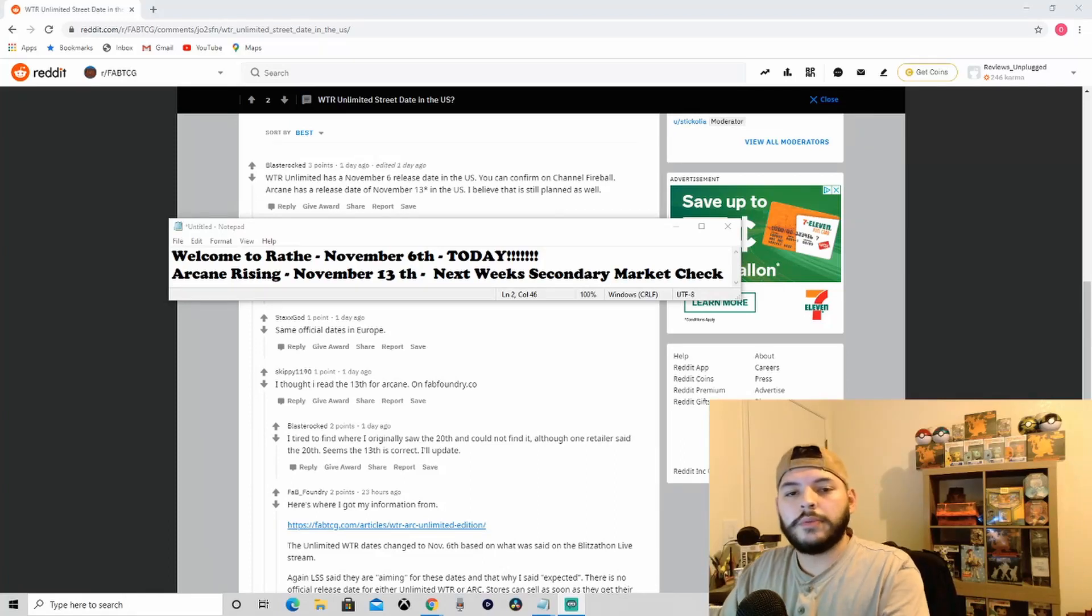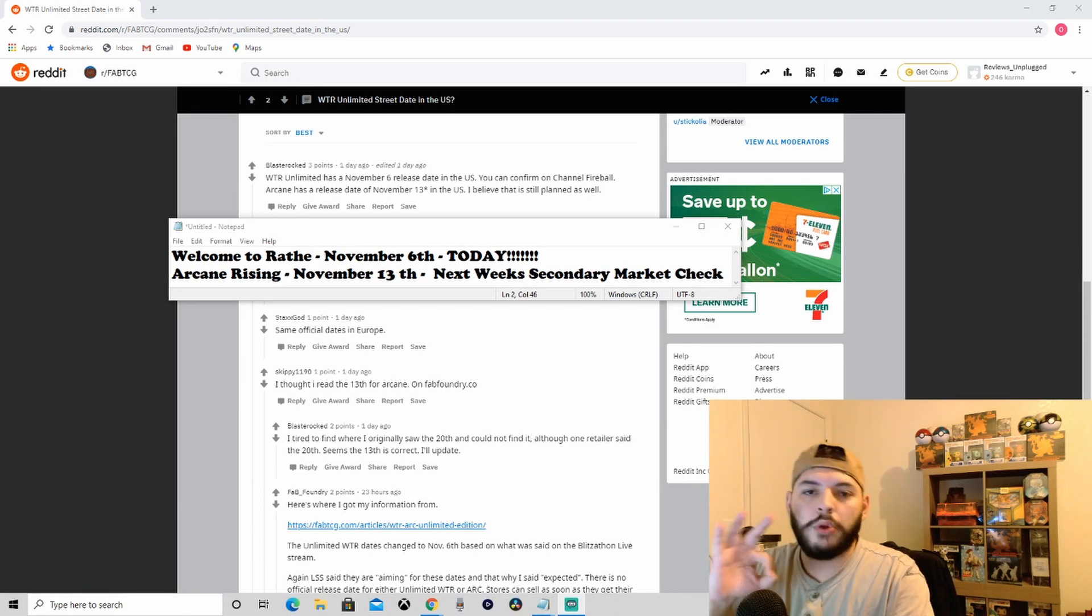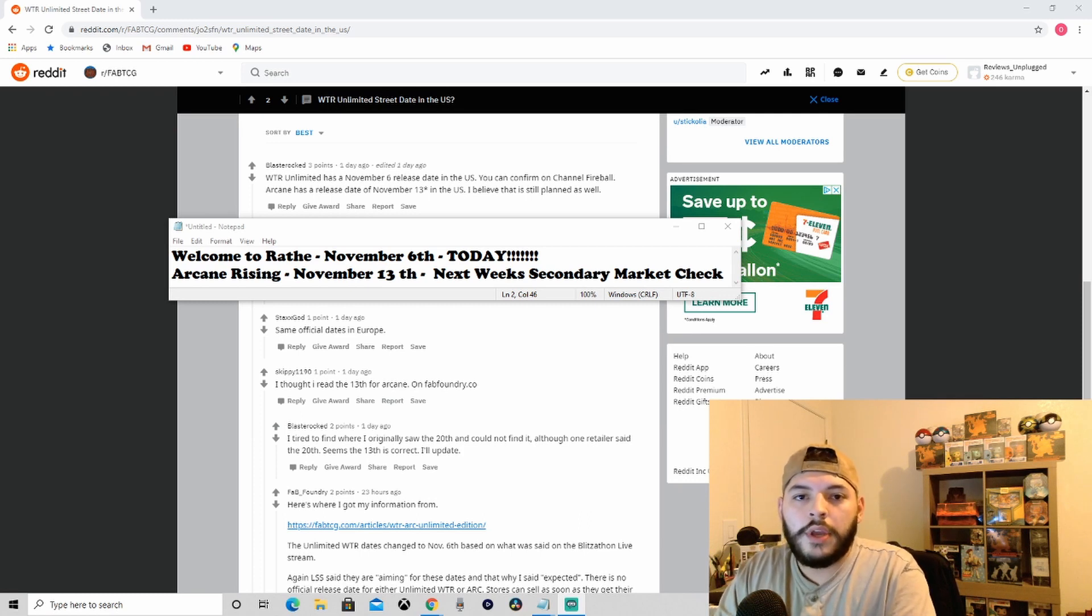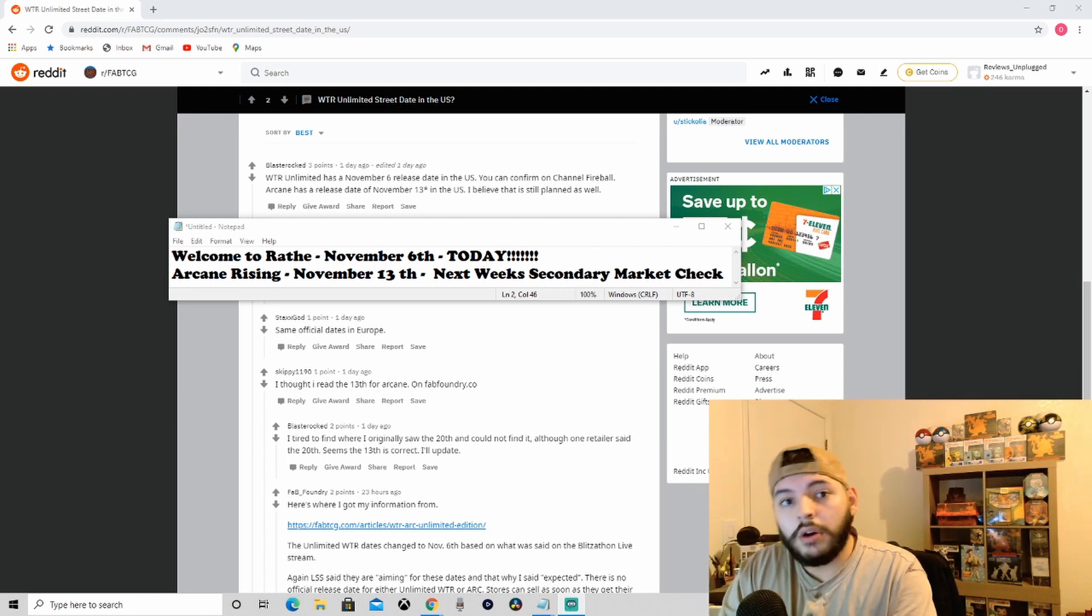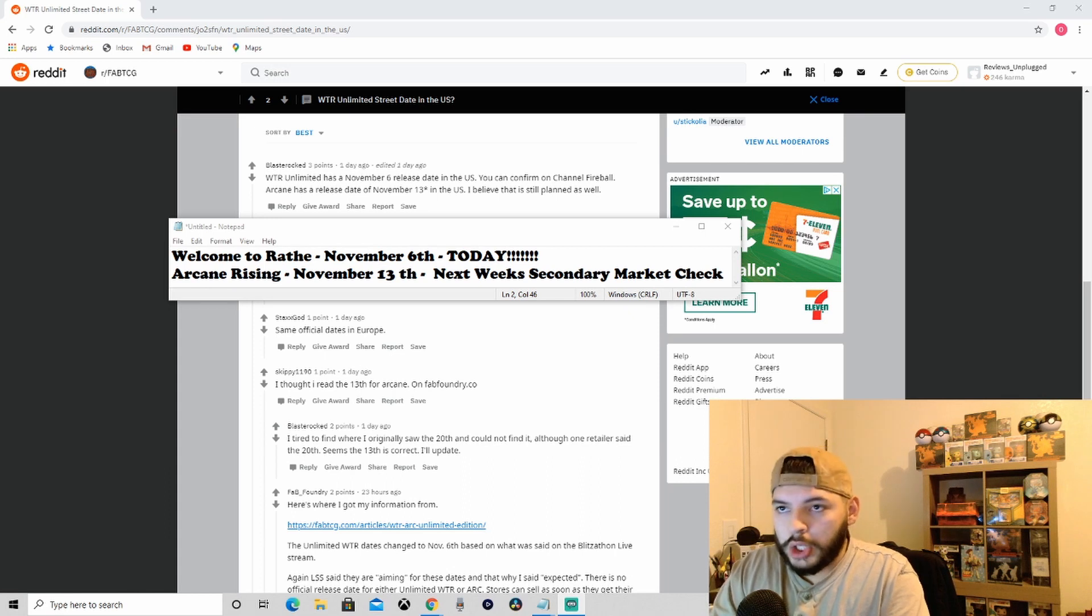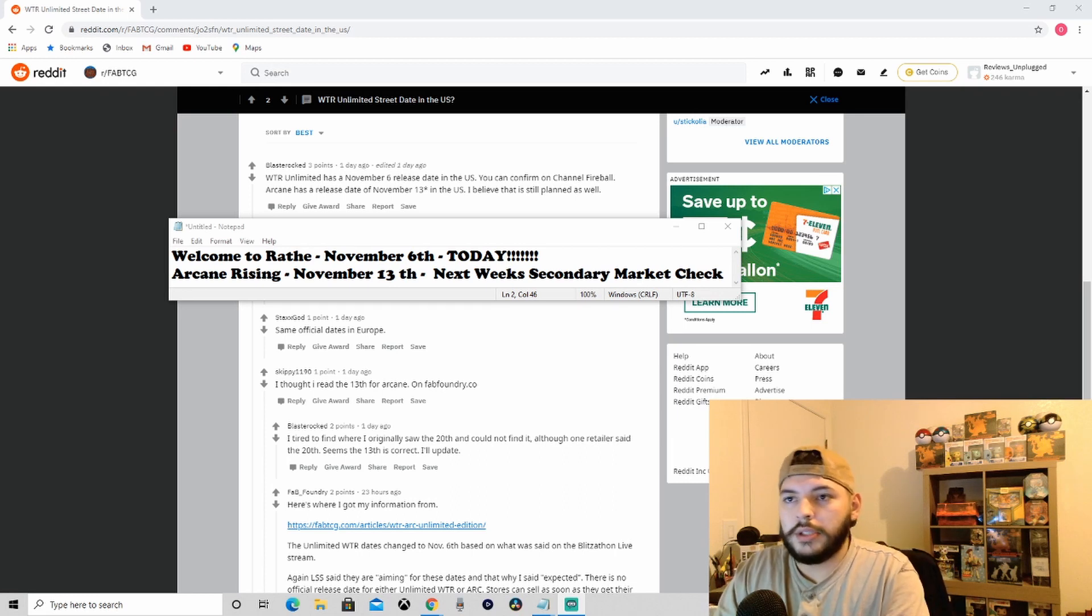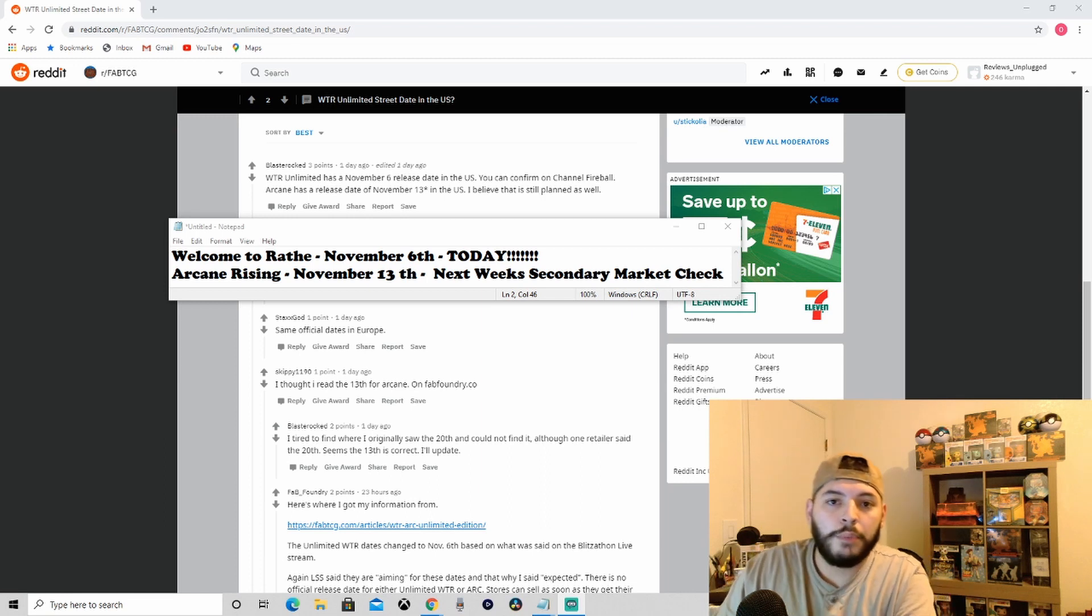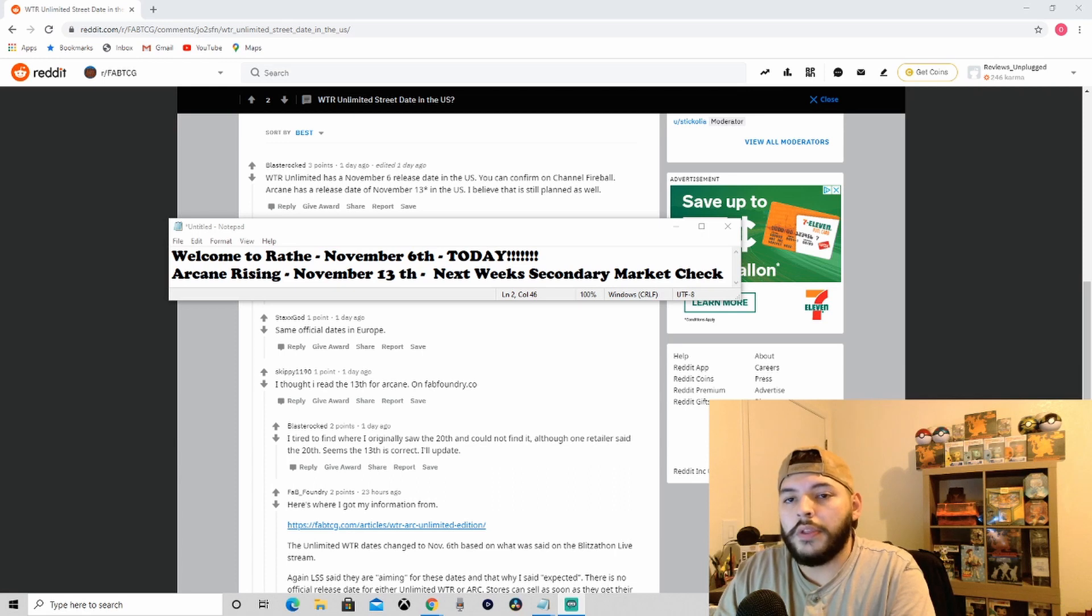What's up YouTube, welcome back to Reviews Unplugged. My name is Oscar and welcome back to our secondary market check number three. Let's go over what's on the screen right now. Welcome to Wraith is launching today if you're watching this on the 6th. I would really go there just off the bat if you're watching this and you want Flesh and Blood product, go find a reputable dealer and order from them.